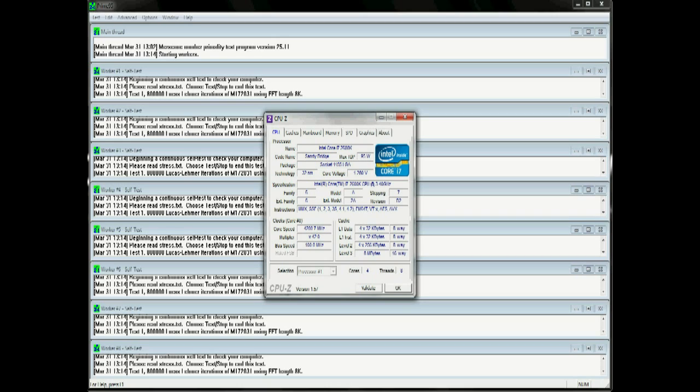This is the reason why I use this method instead of OC Genie. OC Genie will automatically send your processor to 4.2GHz, but it does so by increasing the CPU multiplier, which is the same thing as just overclocking it normally.